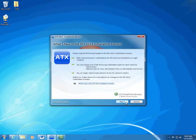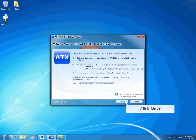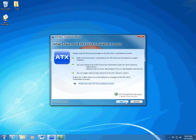The InstallShield wizard displays the 'What's New in the ATX 2013 Installation Process' page. This page gives you information on the changes made to installation for this year. Read the information and click Next.